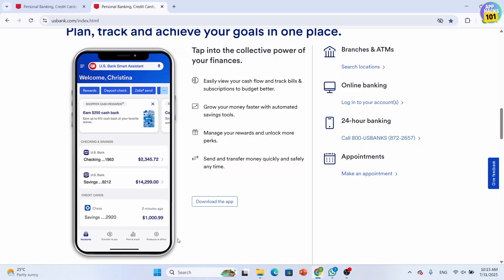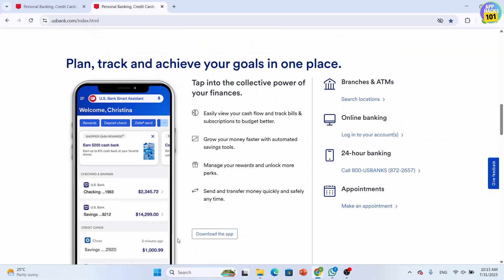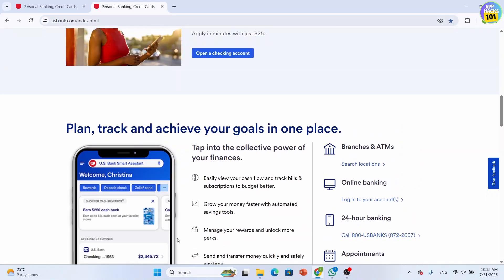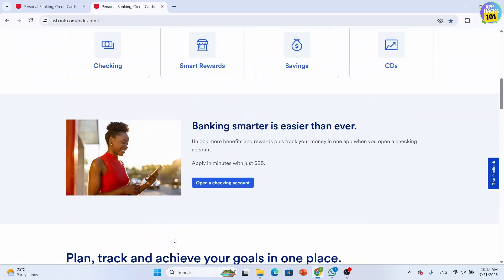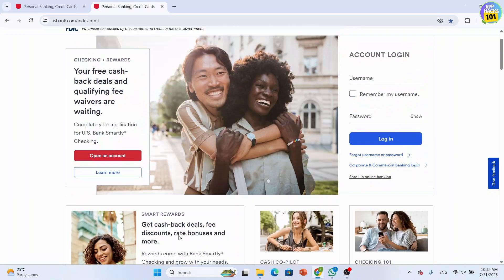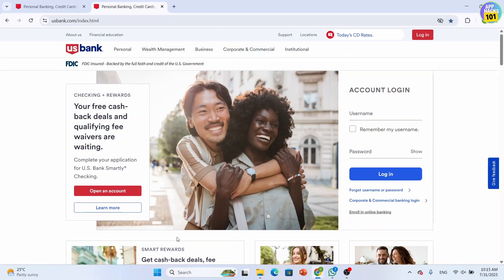Once you have selected that, the website will reload in Spanish or the chosen language. After that, you can see the content in a preferred language.